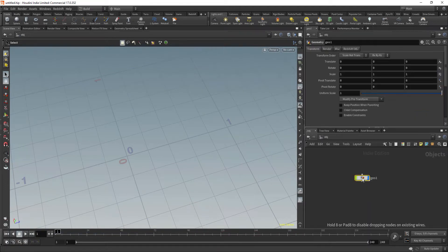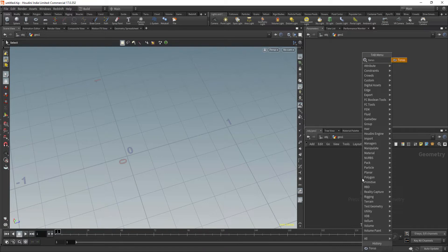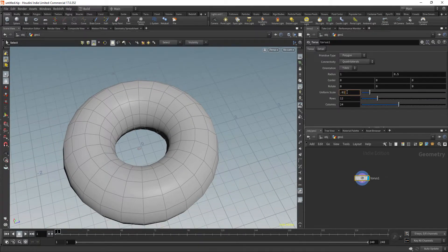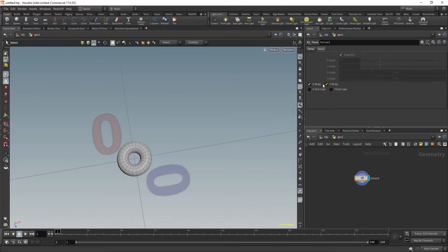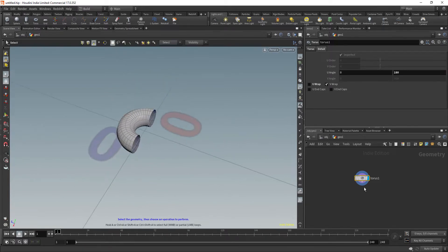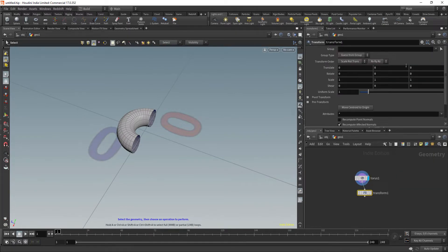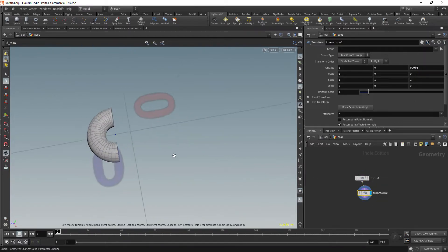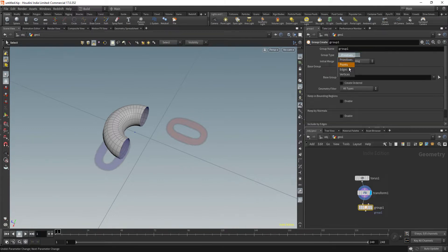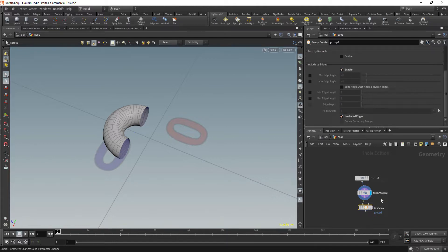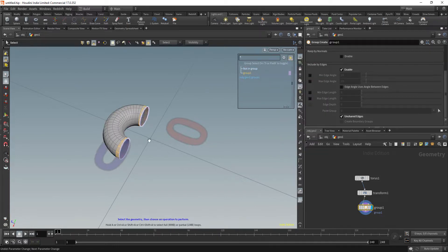In an empty scene let's create a geometry container and dive inside. Let's get our first chain link with a torus and let's make that 0.01 so that it has 10 centimeters, and let's modify it so that it doesn't look like a donut. Let's go to the Detail tab and check U-wrap and change the end angle to 180. Now let's move that to the side with a transform, make that 0.008. Now let's extrude that to the center, but first we have to group the border edges — let's group by edges and unshared edges. Let's call that group 'borders'.